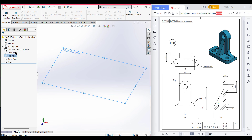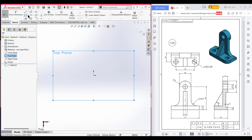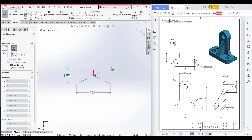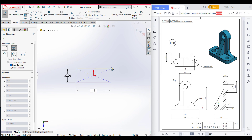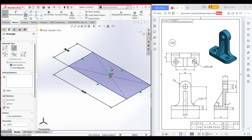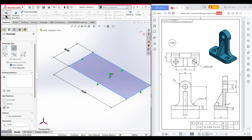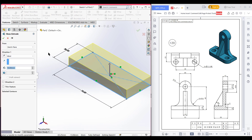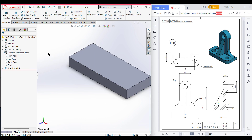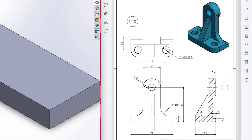Select the top plane, now sketch, now select center rectangle. Draw a rectangle and dimension it to 35 minus 5 unit and 72 unit. Now isometric view for a better view. Now go to features, now extrude boss. I will boss it to 10 unit, now press OK.